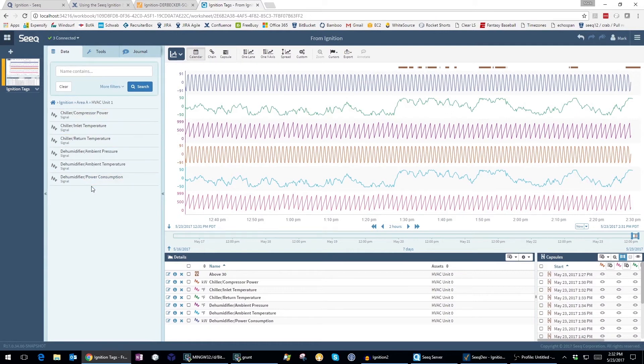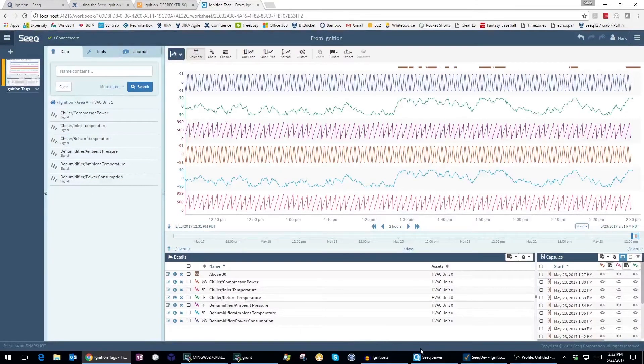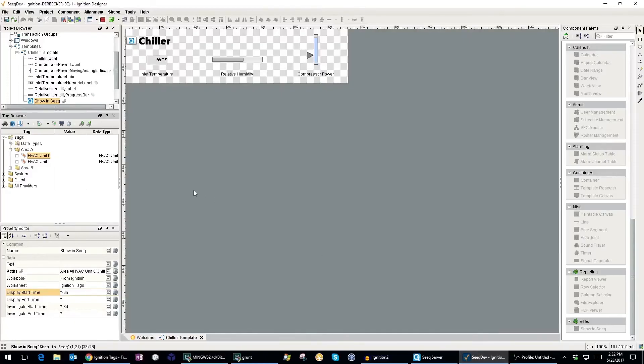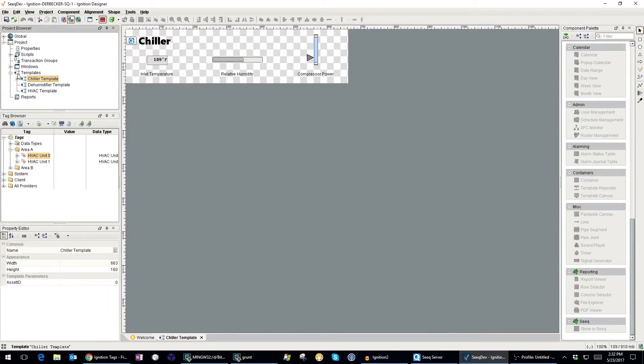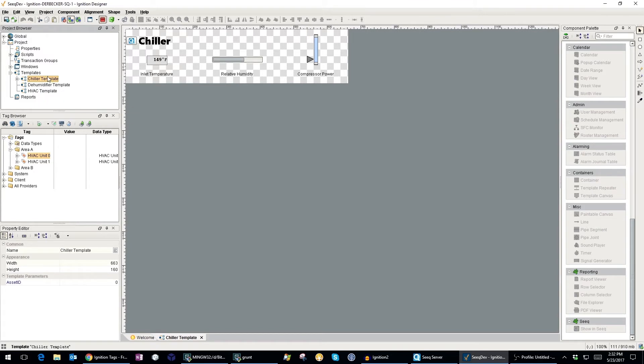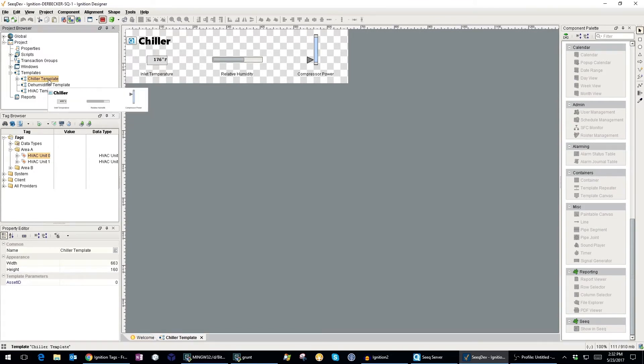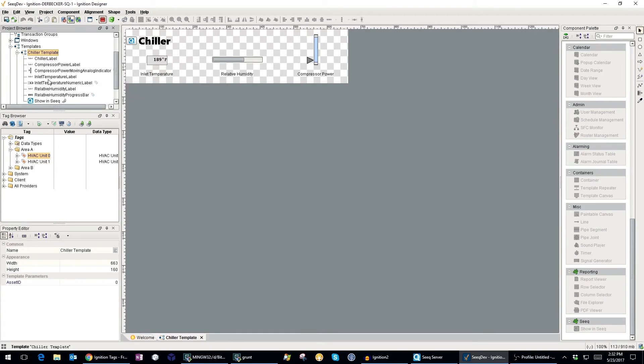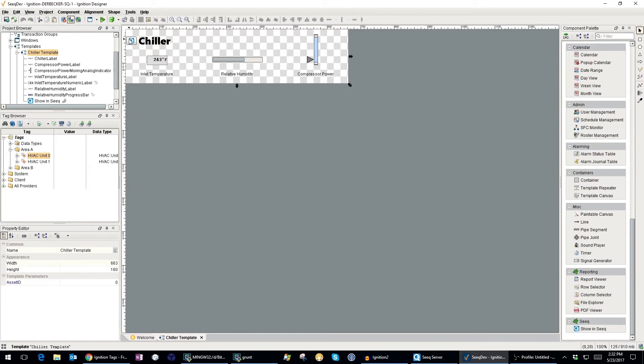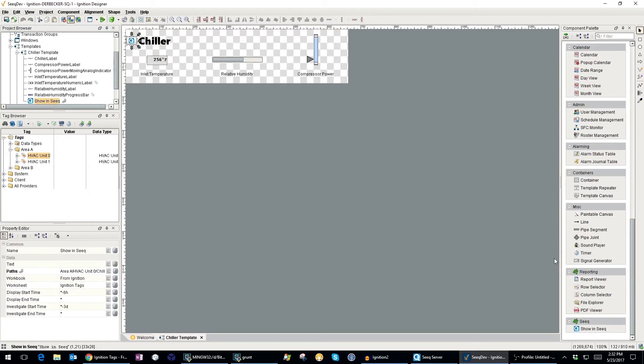Going back to the Ignition designer, let's take a look at how you can leverage Seek in Ignition vision screens. I've created a vision template for both the chiller and dehumidifier, and you can see that I've added a Show in Seek button to each template, which was available to me in the palette on the right side.